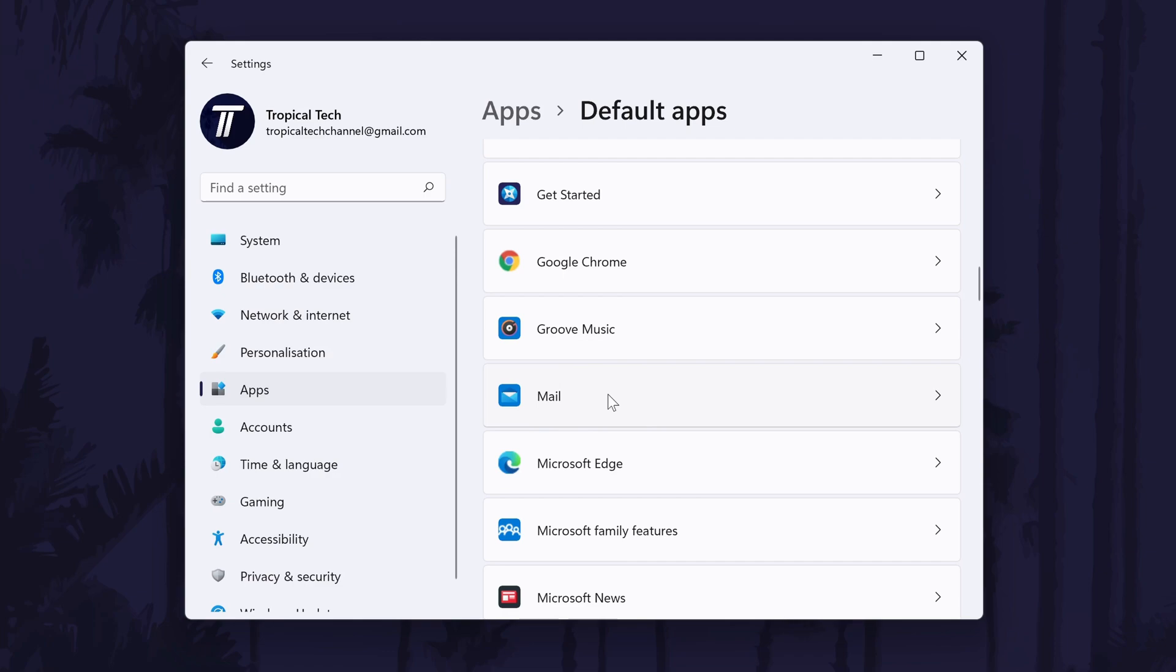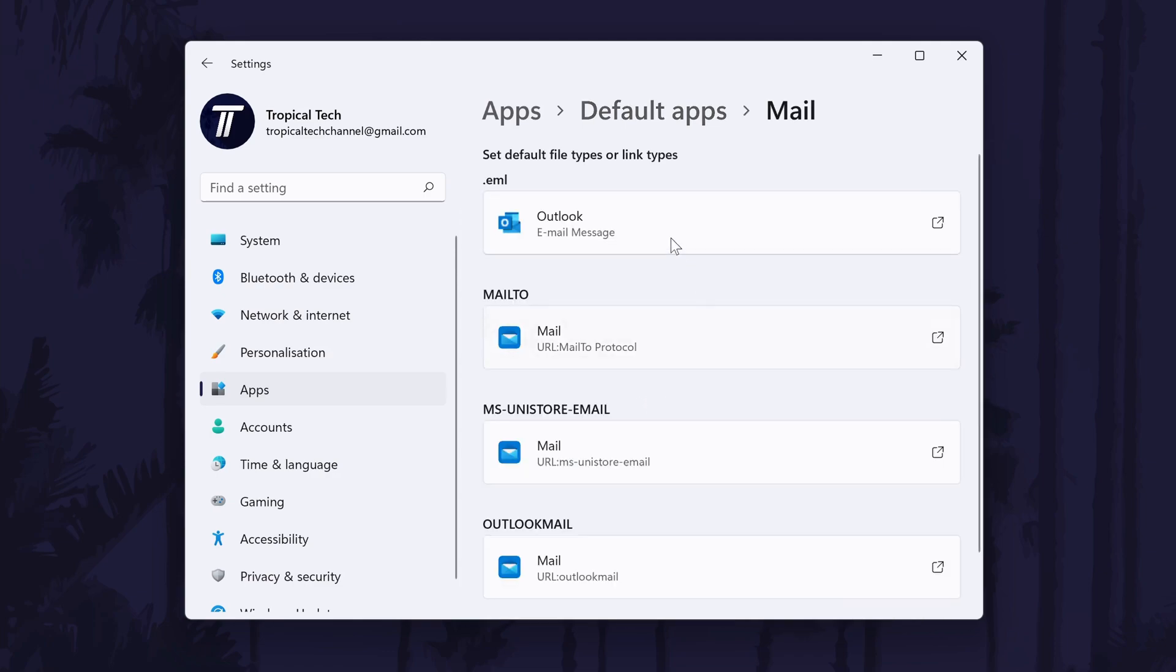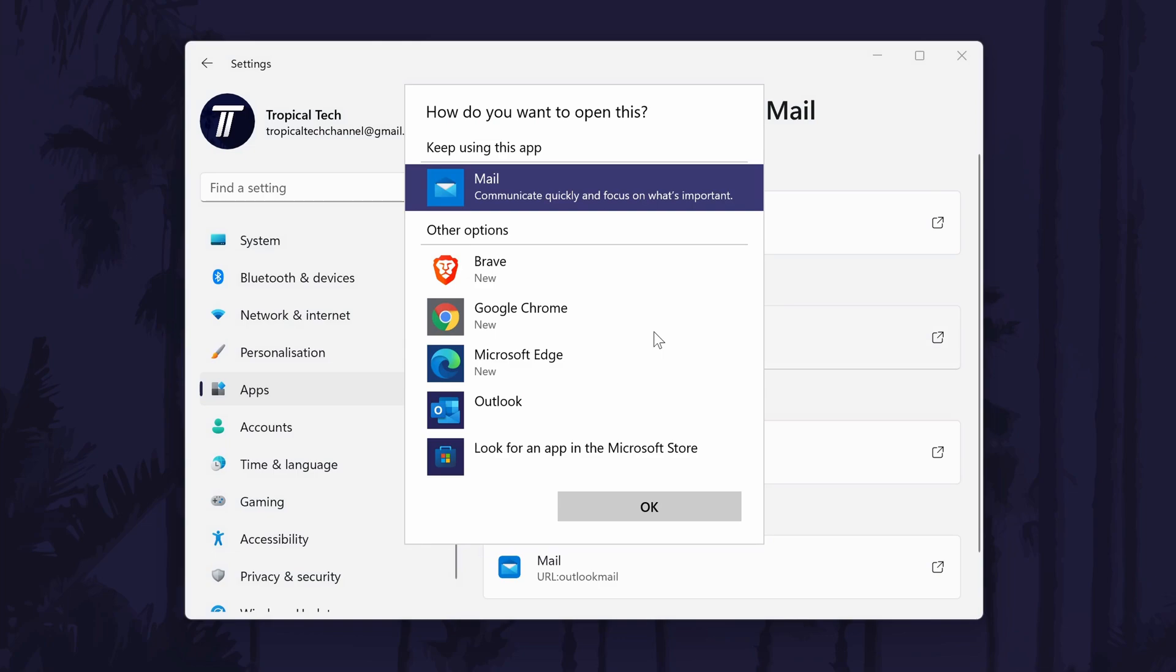Click on the app once and it will open up all of the file types and links that this app can open. All you need to do is click on each of them and then change it to the new app that you want to be default. For example, we can click on one file type and choose Outlook instead.